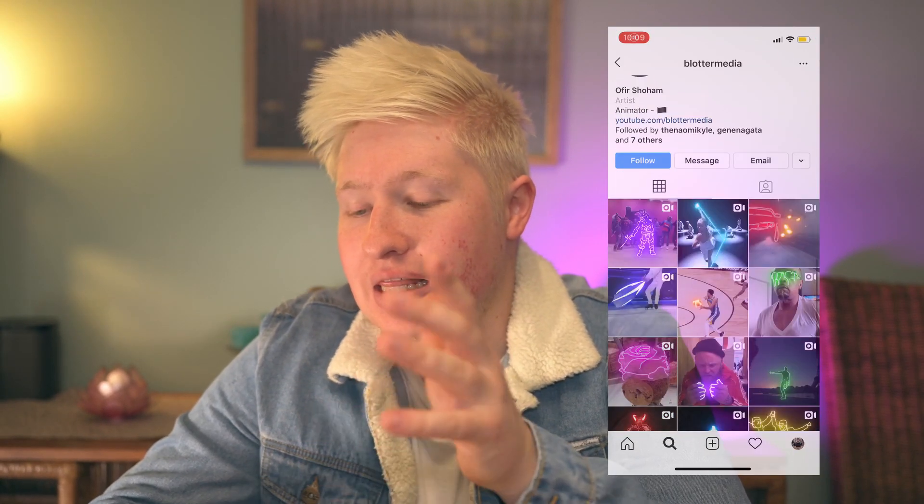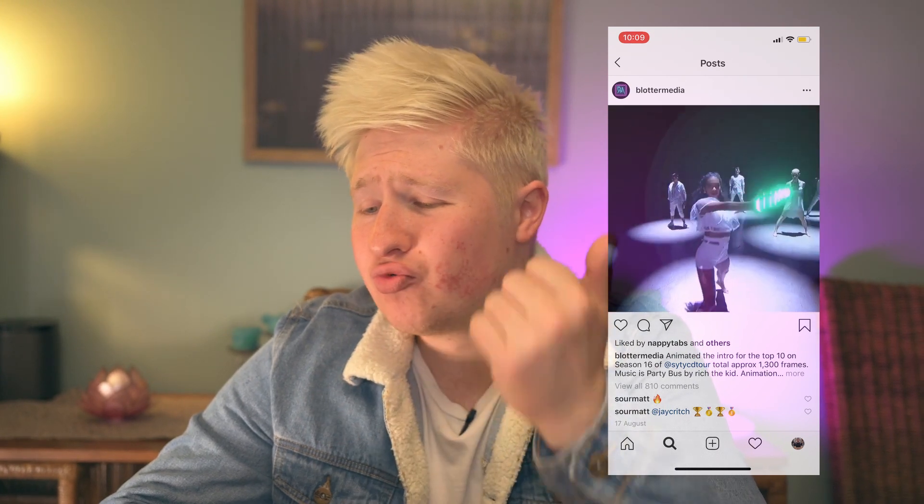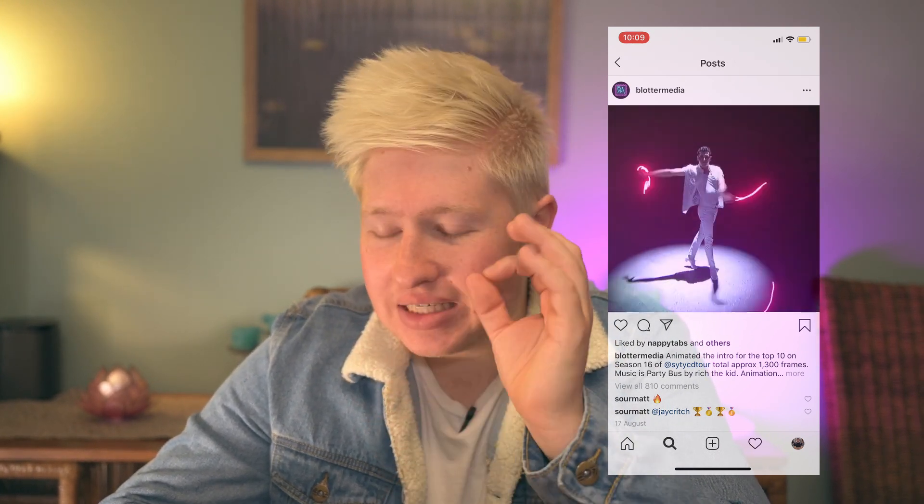This particular tutorial is based off of the neon glow animation as seen by Blotter Media on Instagram. So let's quickly take a look at what we're talking about. If we jump on over to their Instagram page, you can see here that they do these dance videos and they have these neon glow animations that go along with it and it is a really dope effect.